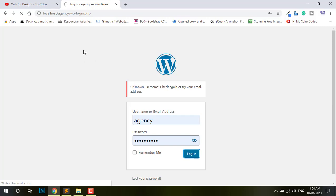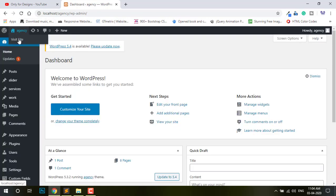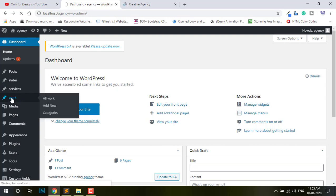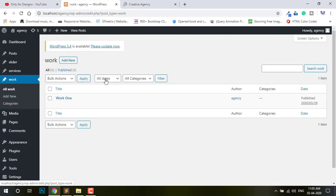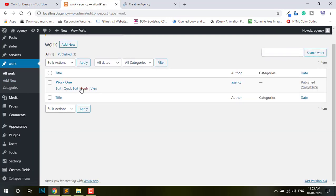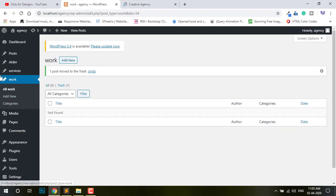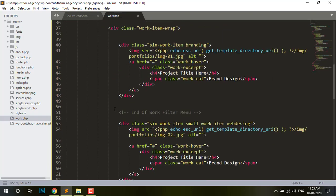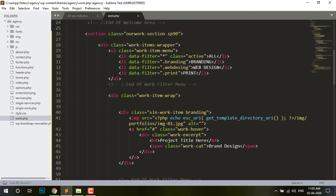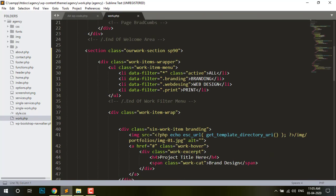Log in. Then you can see the work. One work deleted. So what is our gallery function name? The function name is Work.